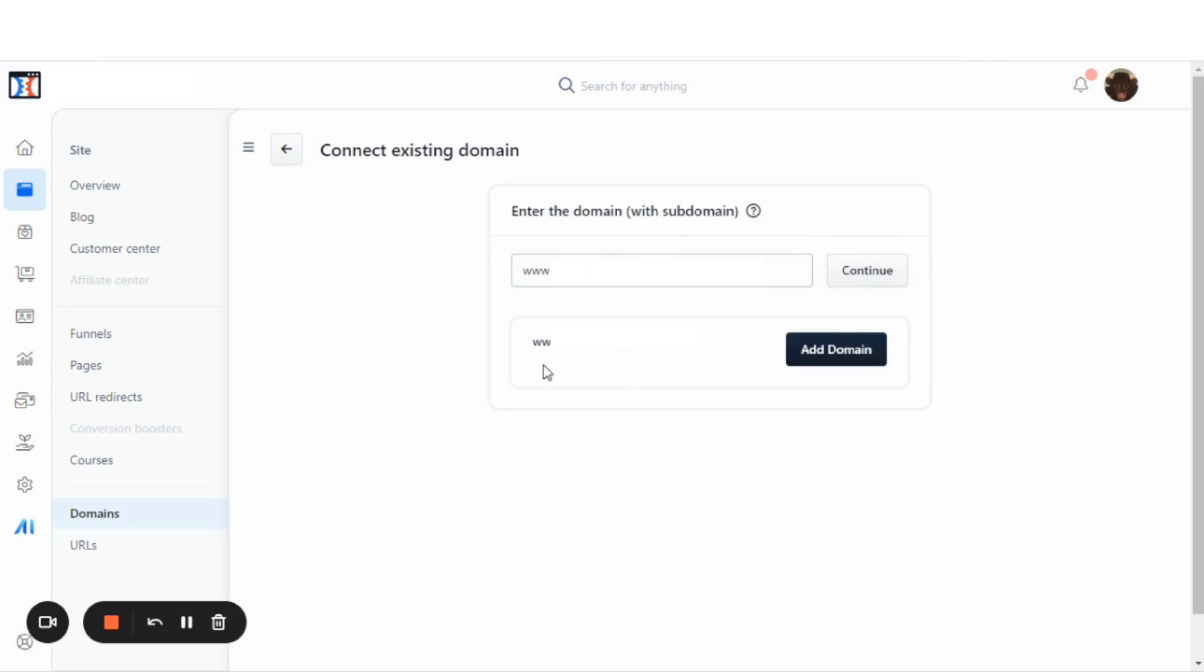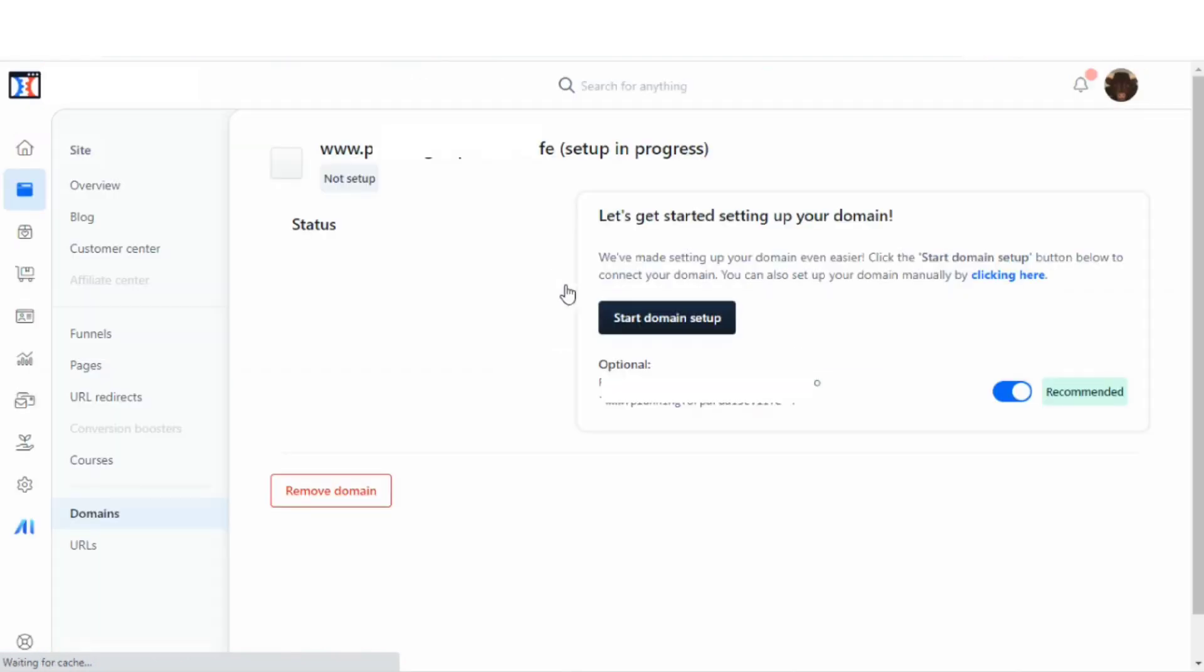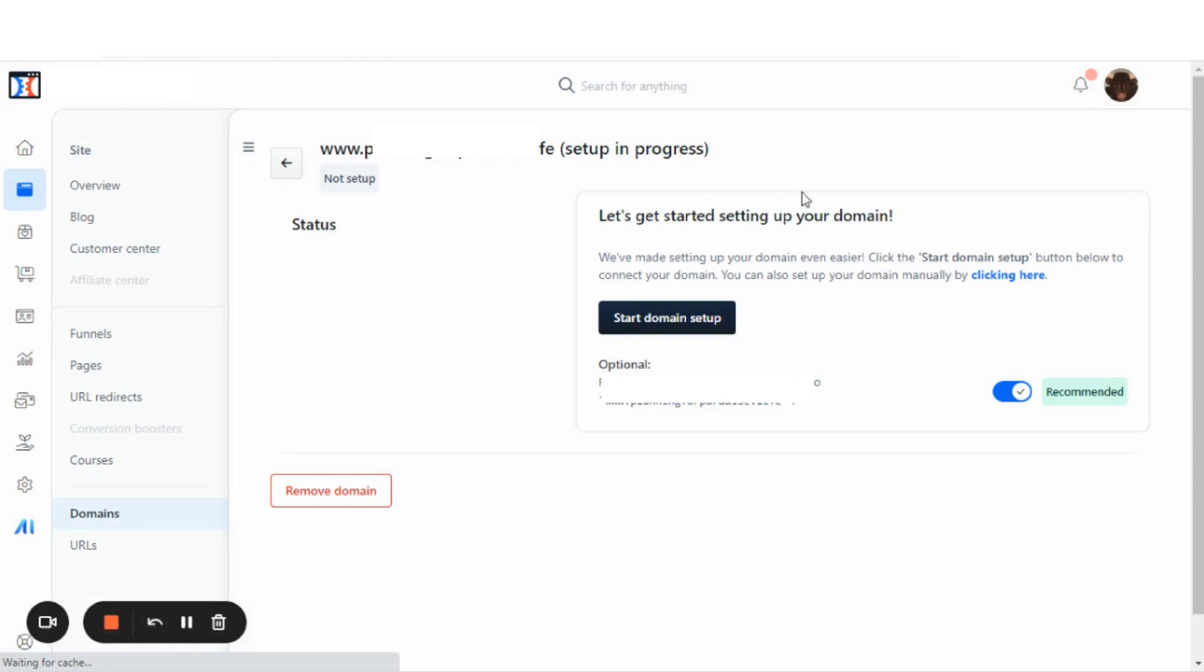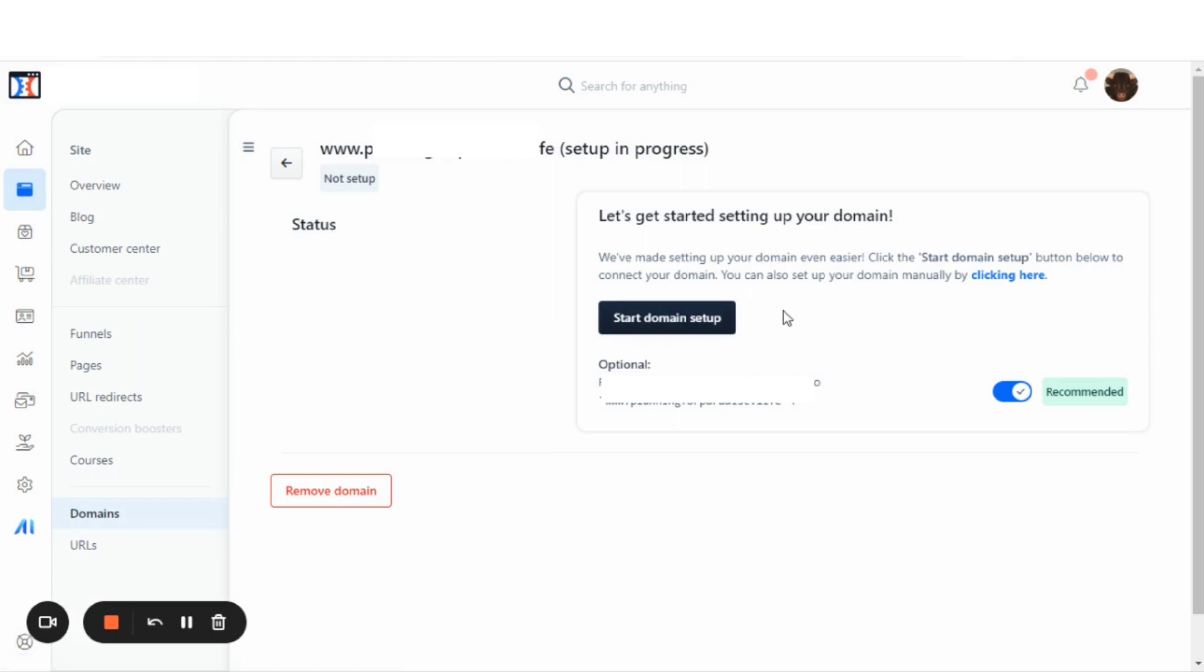And the next step is we'll just click here to add domain. Now, the status is Let's Get Started Setting Up Your Domain. They've made setting up the domain so much easier. We're going to click the Start Domain Setup to connect your domain. You can also set up your domain manually, but we're going to actually start to connect the domain with this auto setup. We'll go ahead and click Start Domain Setup.